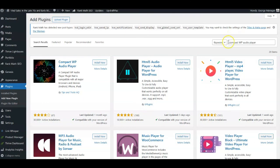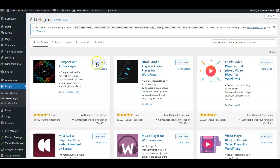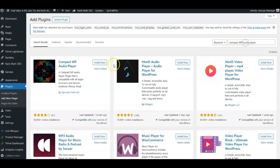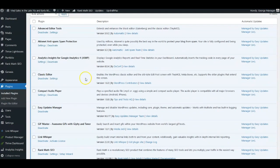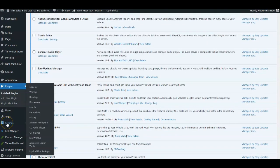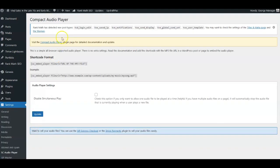I'm going to add the Compact WordPress Audio Player as a plugin to my site. I'll search for it, and here it came up — I'll click Install Now, then Activate it. Once it's activated, we look for the settings, and here it is: the SC Audio Player.